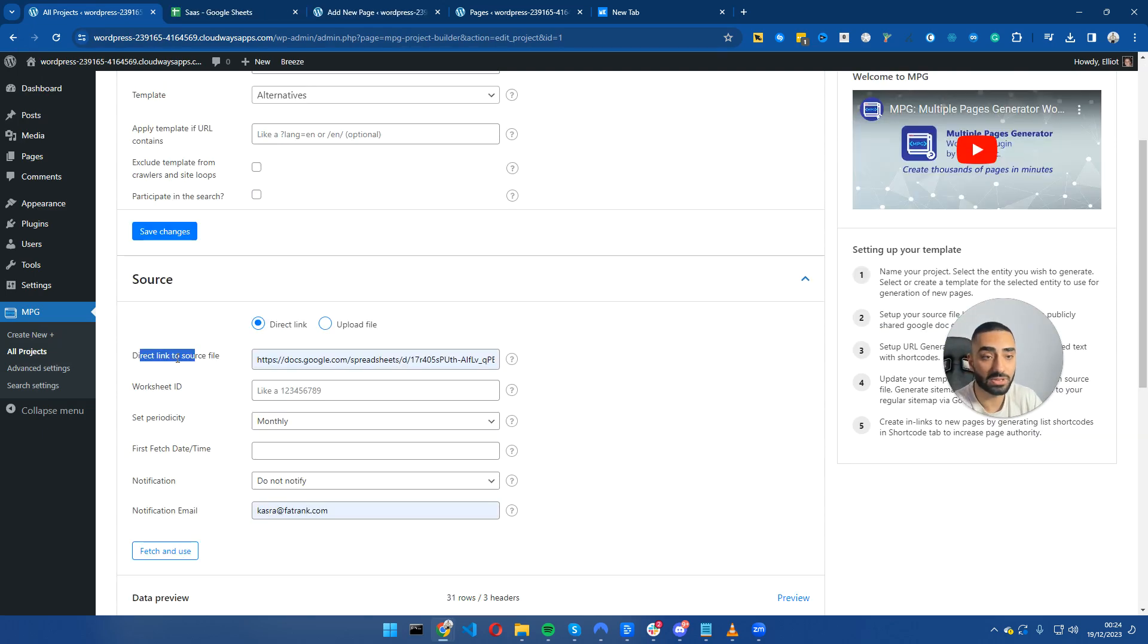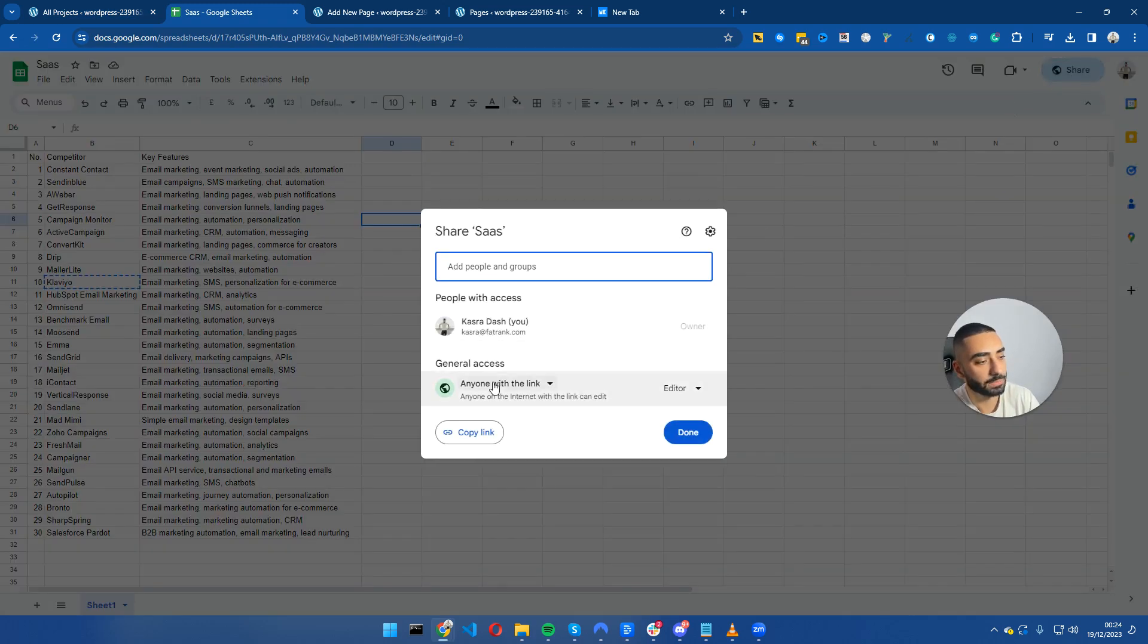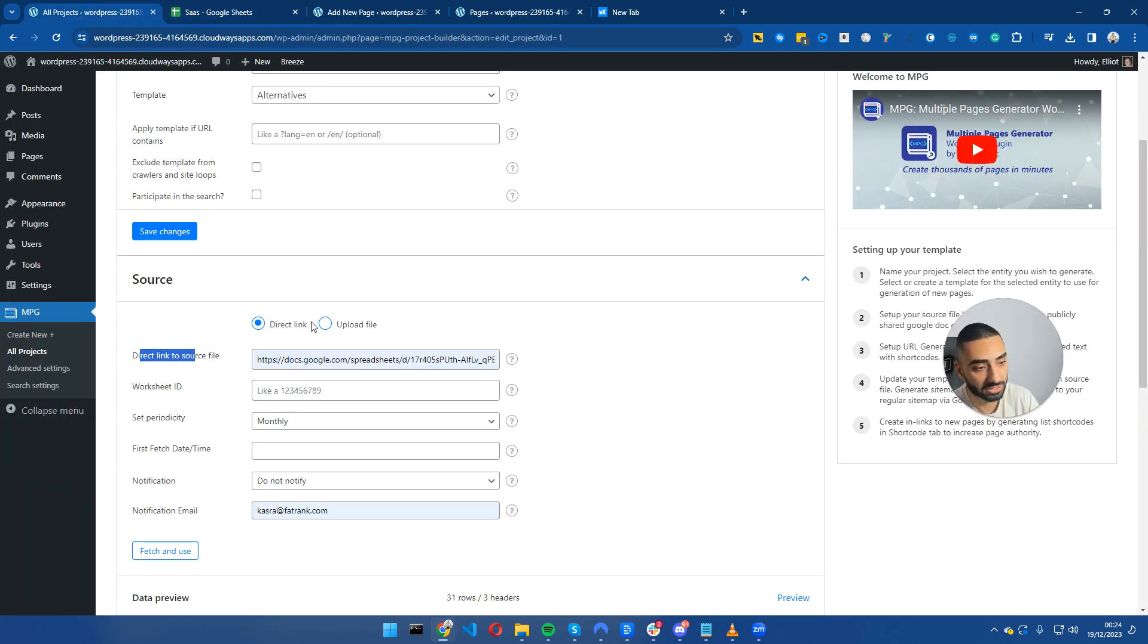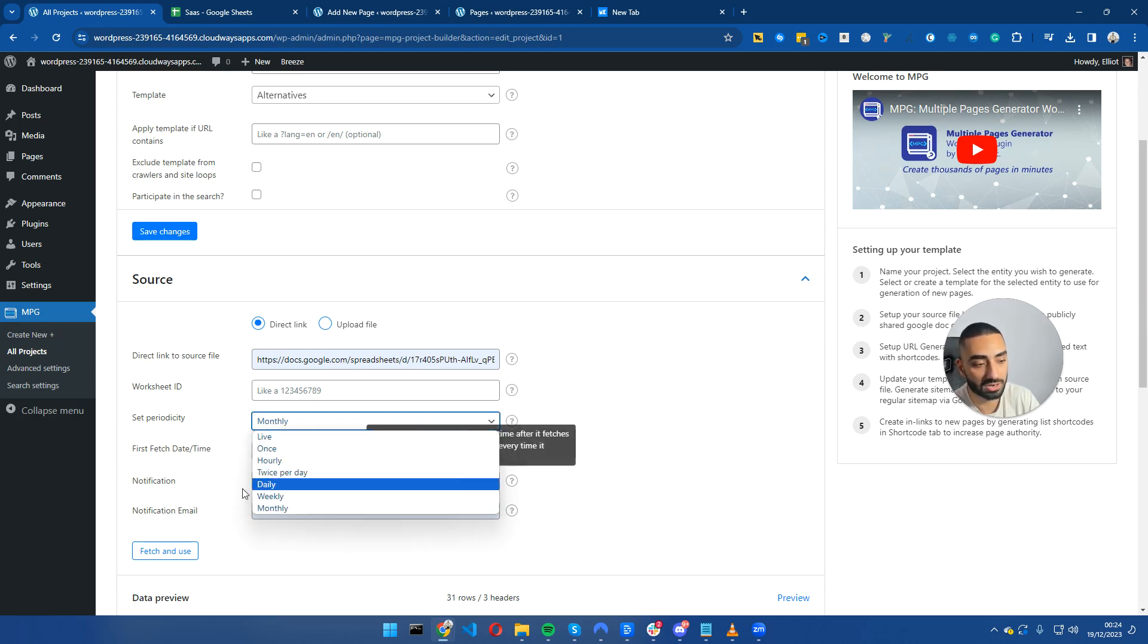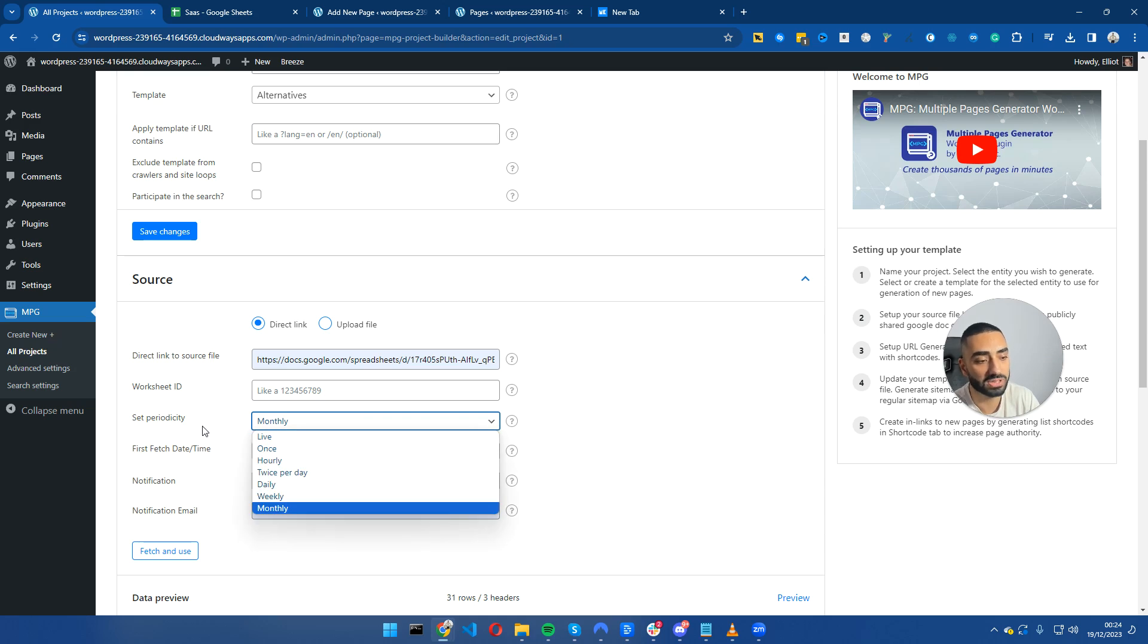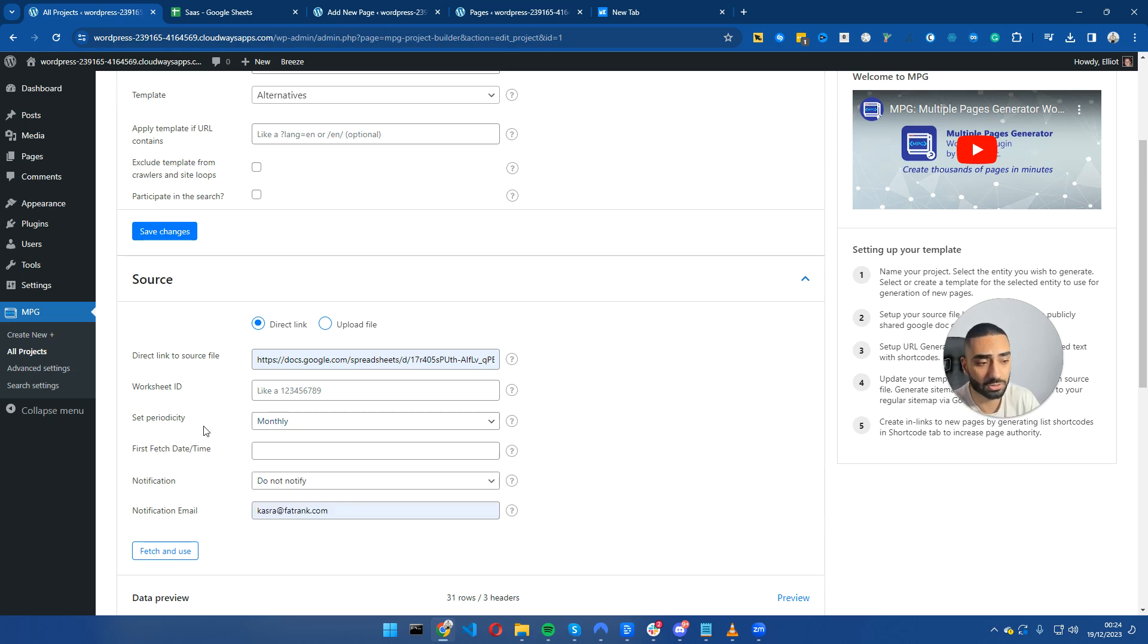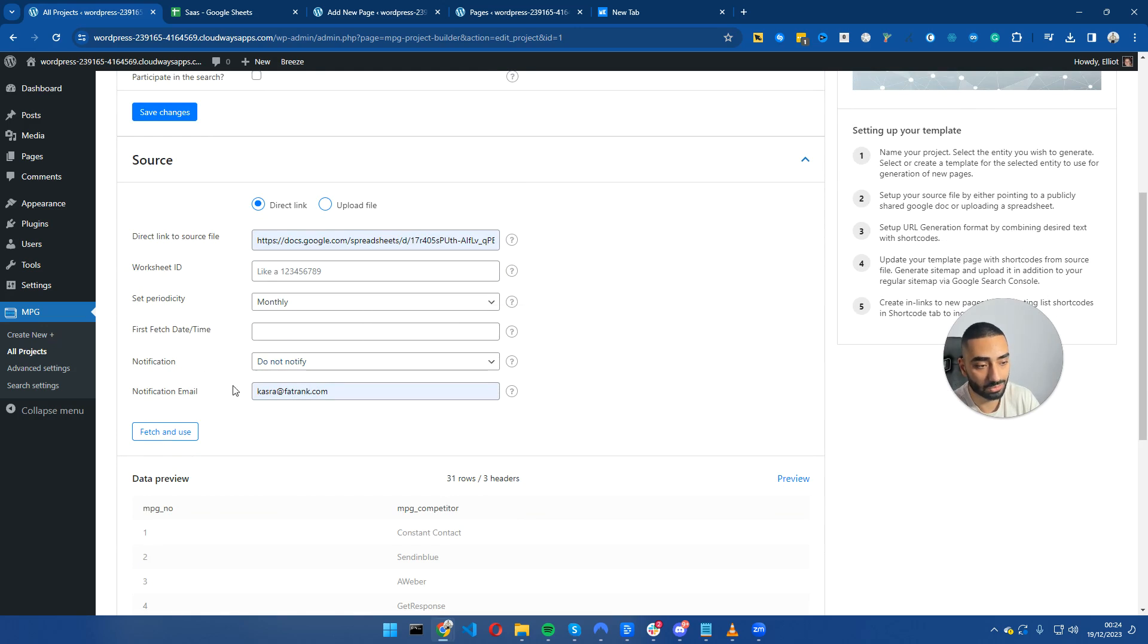The next step is to link this to our Google Sheet. You can easily do this by going up to share in your Google Sheet and making certain that anyone with the link has editor access, then copy the link and paste it in here. You can then set the period: live, once, hourly, twice per day.